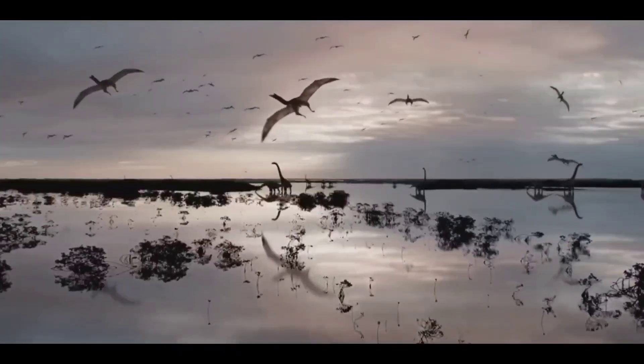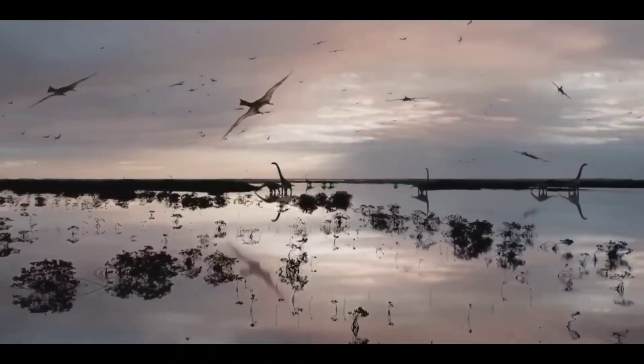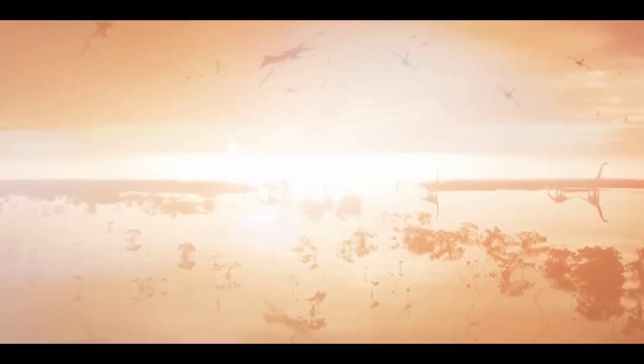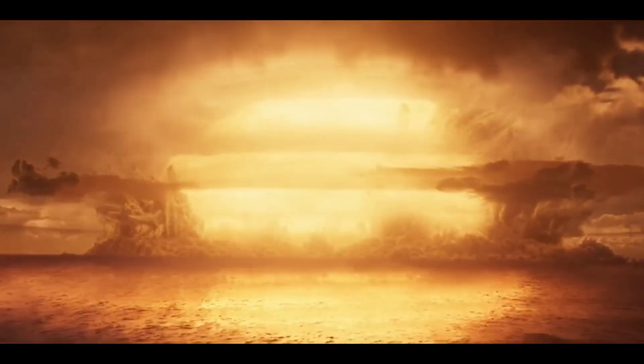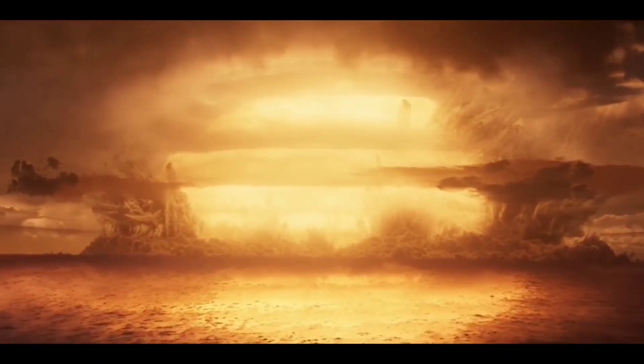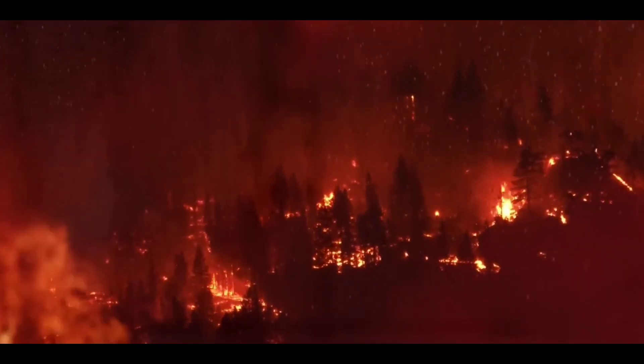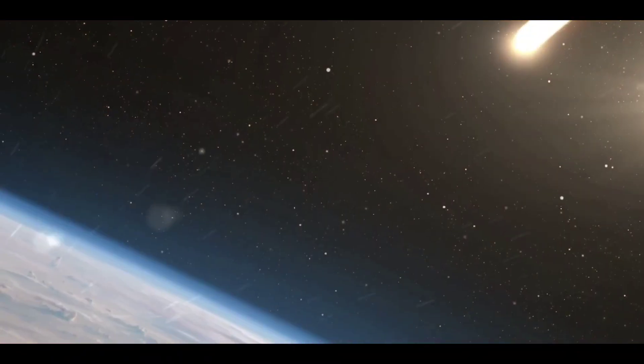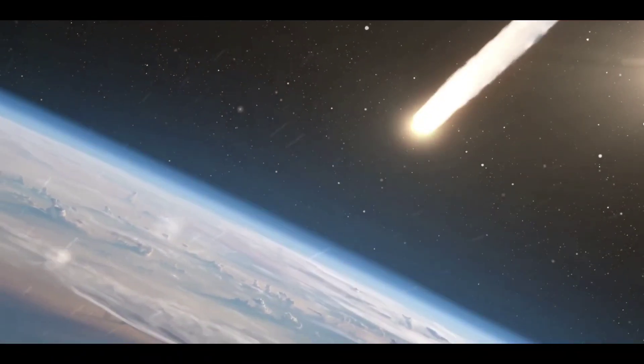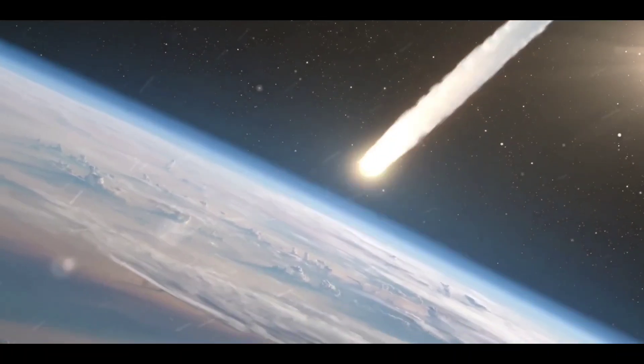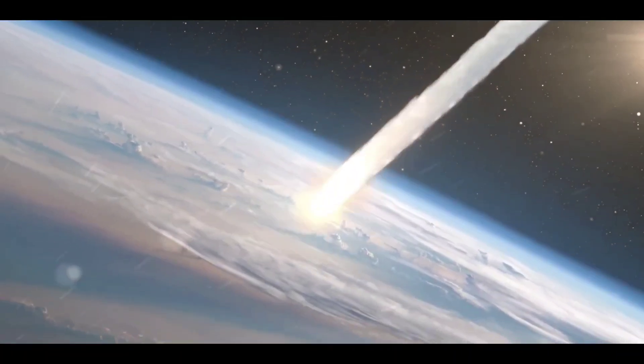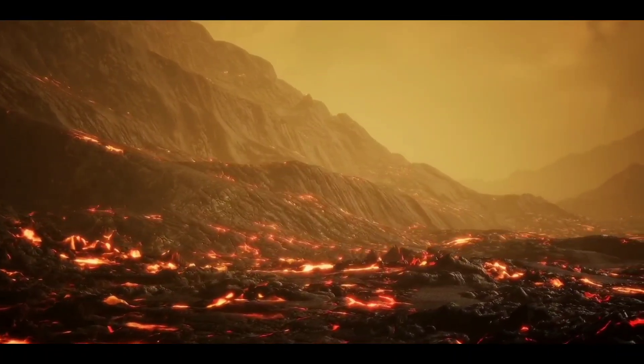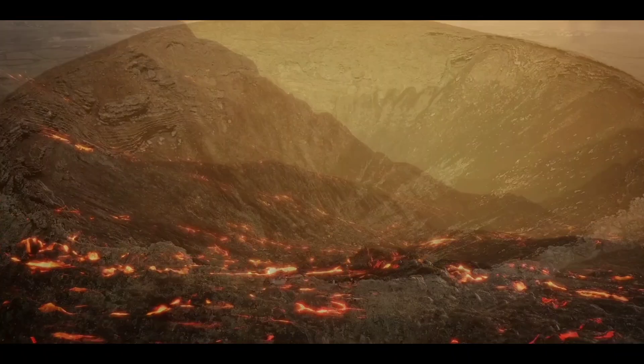If an asteroid hits the Earth, then smoke rising in the atmosphere prevents sunlight from reaching our world and causes the total temperature to drop. This event can lead to the death of many living things. If an asteroid the size of a 20-story building hits Earth, this blow can completely flatten a small country.